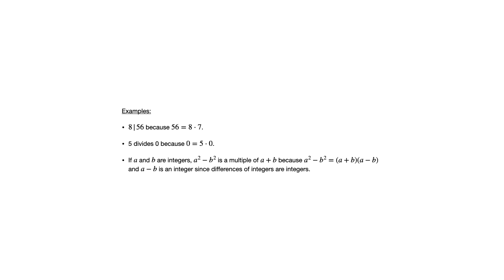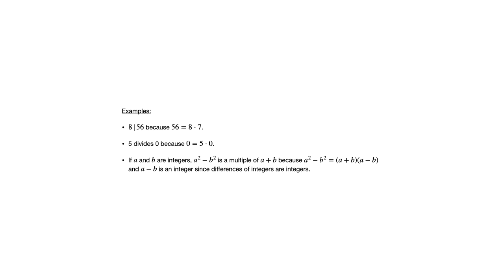One thing you're going to notice in this section is that sometimes when we talk about divides or divisibility, we will be looking at expressions involving variables. So if a and b are integers, a squared minus b squared is a multiple of a plus b because we can factor a squared minus b squared as a plus b times a minus b. And a minus b is an integer because differences of integers are integers.